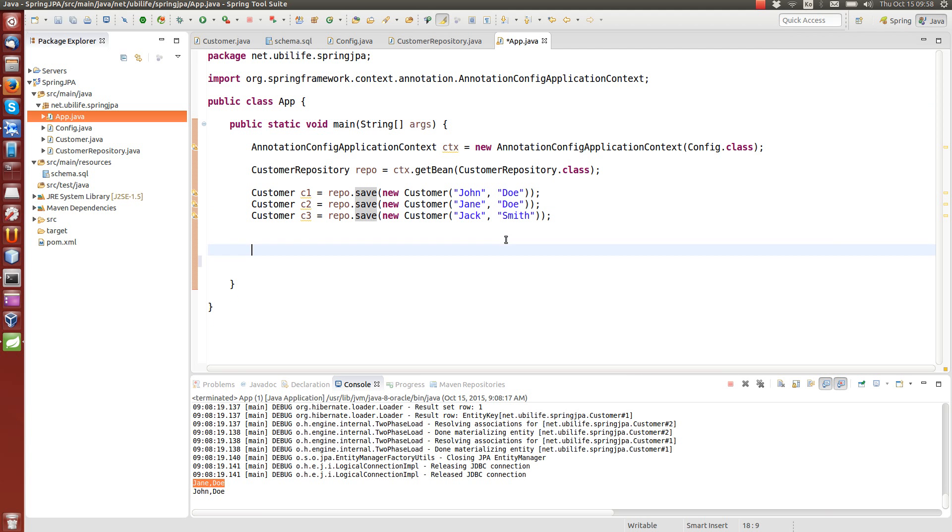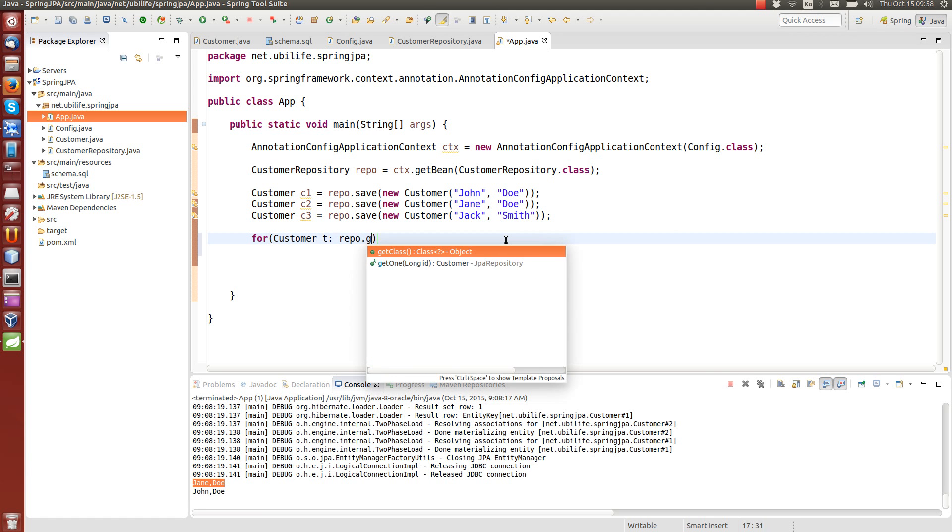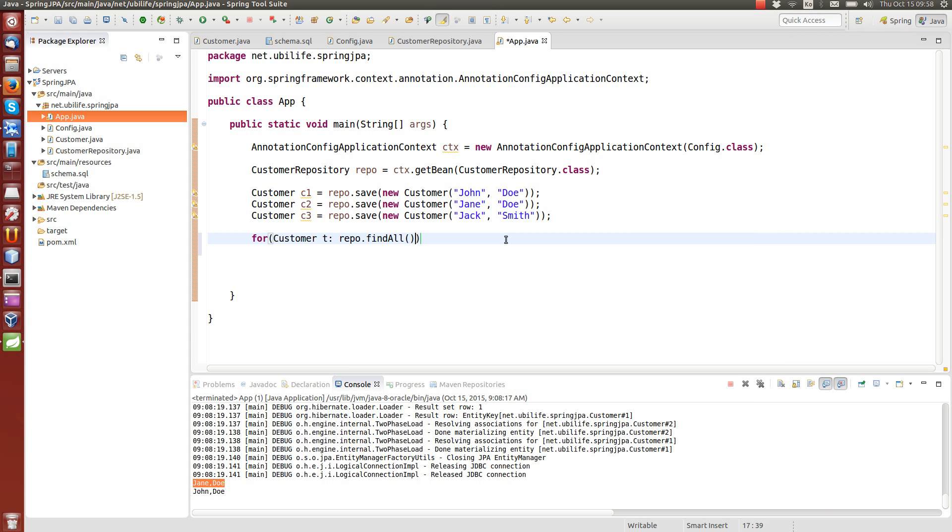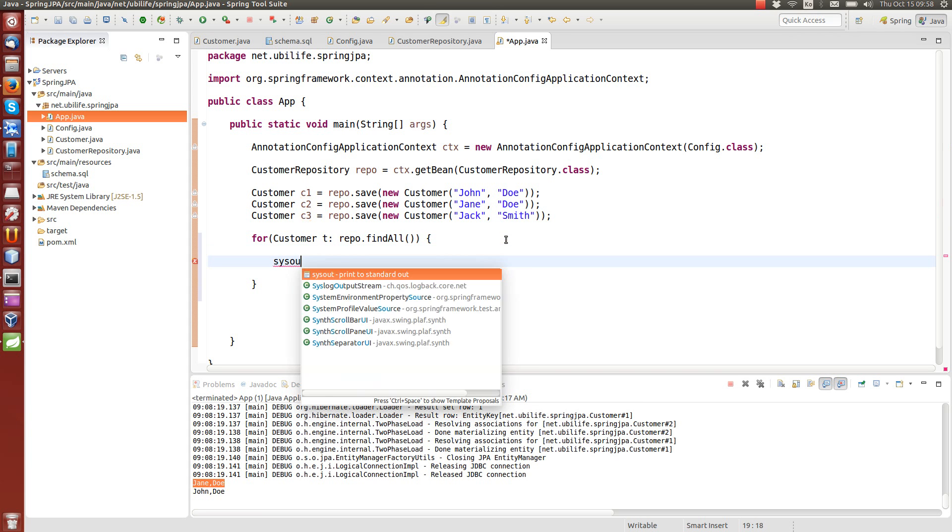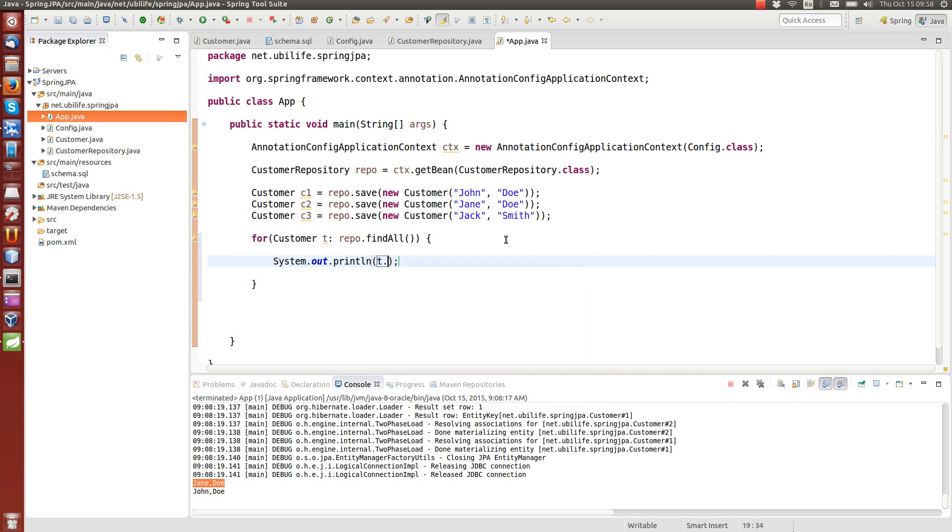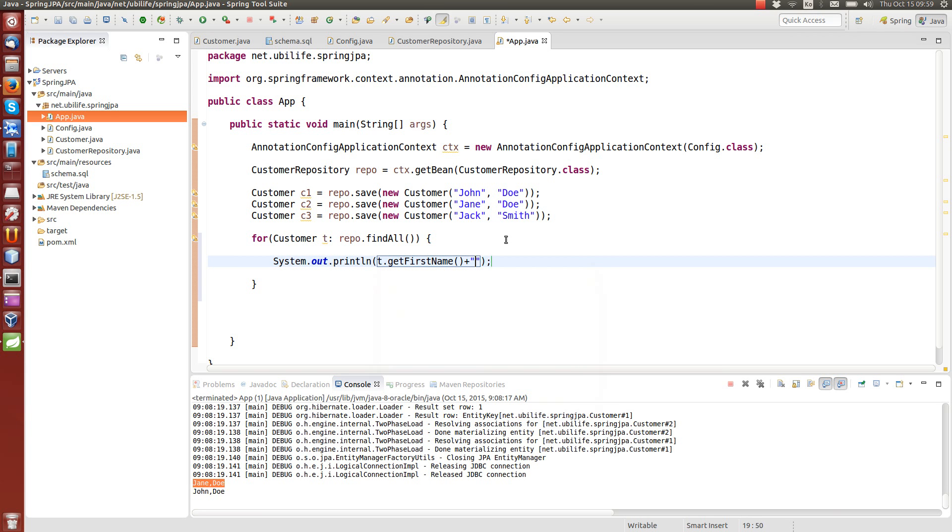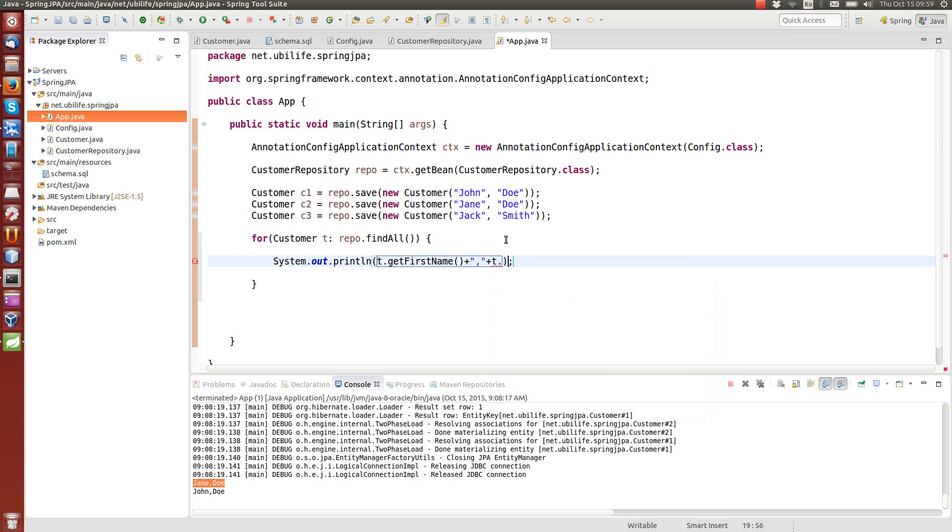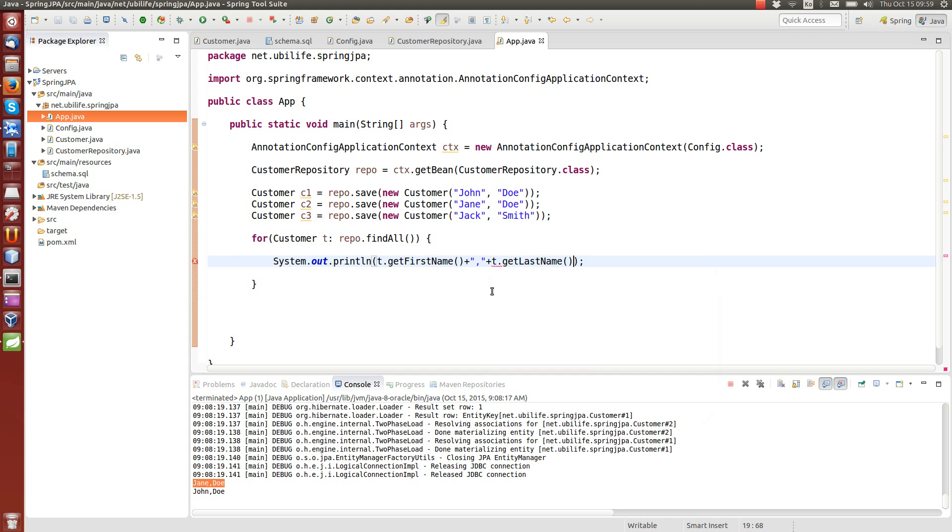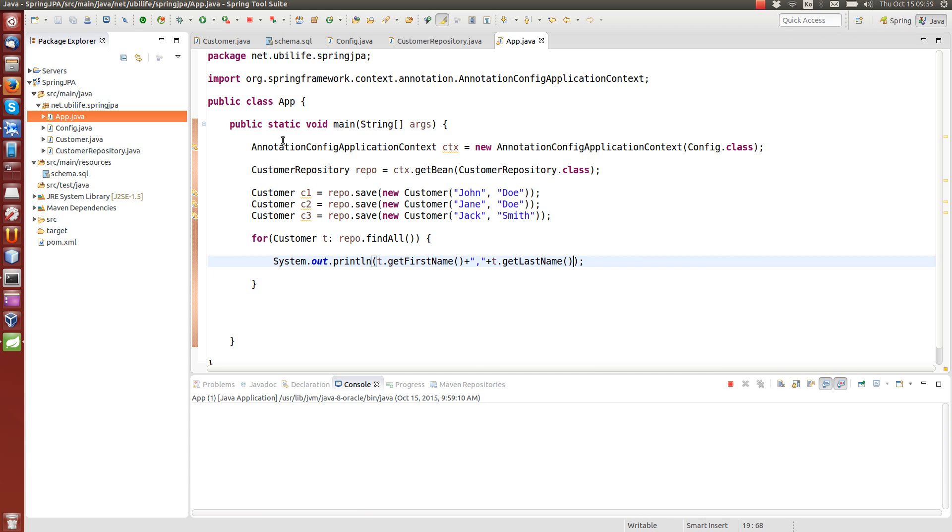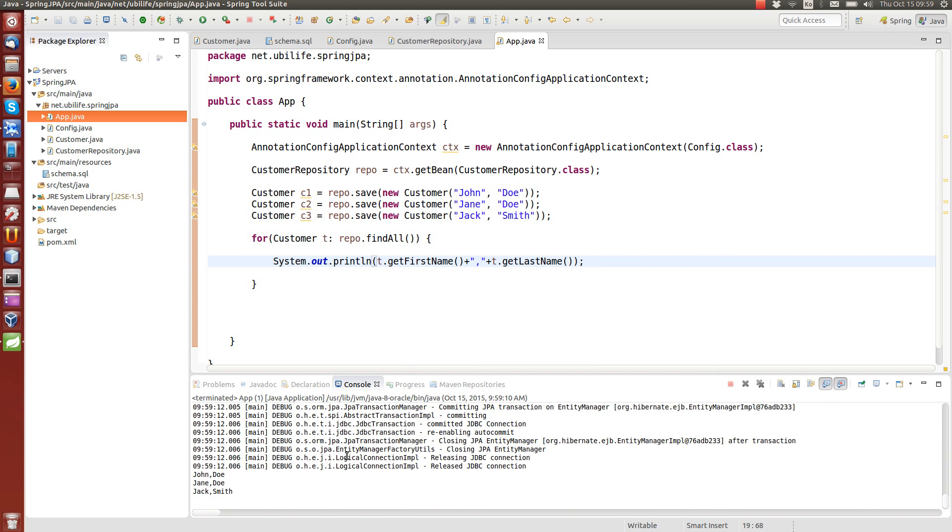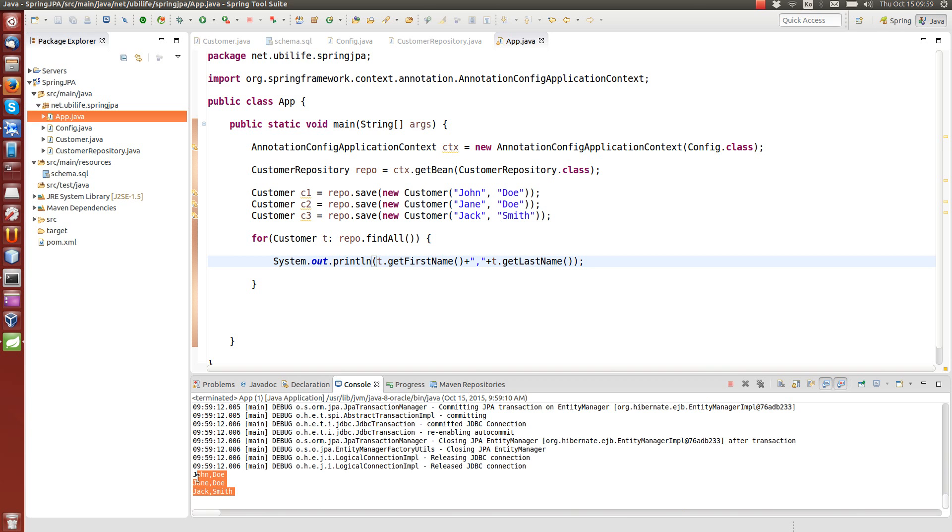So now magic has happened. Data should be there. We can do a little for loop. Temporary variable. To find all. And sys out the first name and last name. Let's see what happens. Okay. We get John Doe, Jane Doe, Jack Smith.